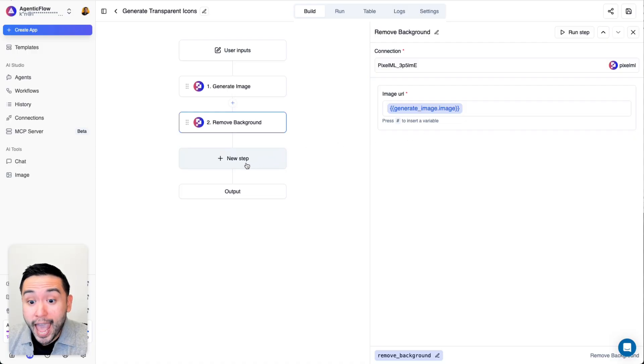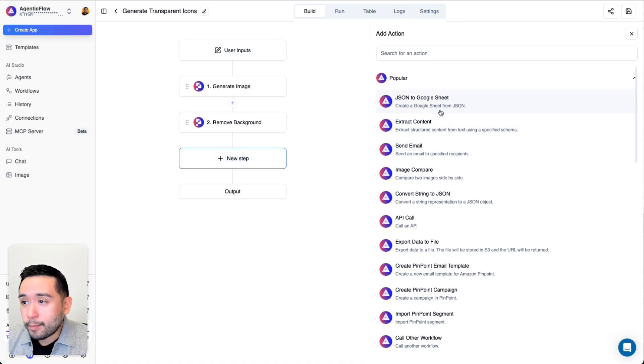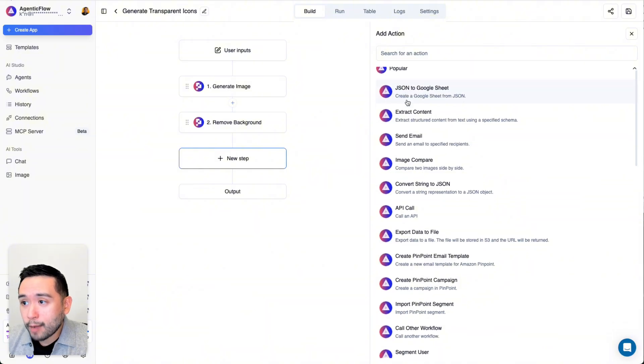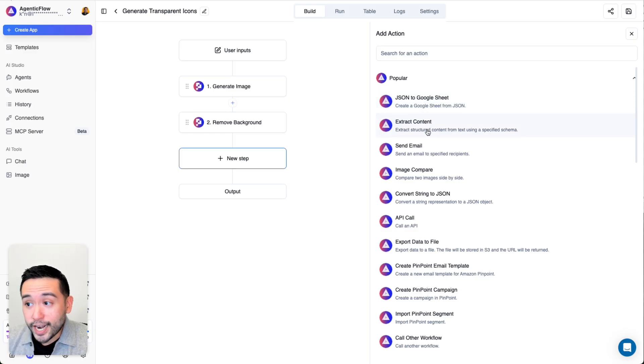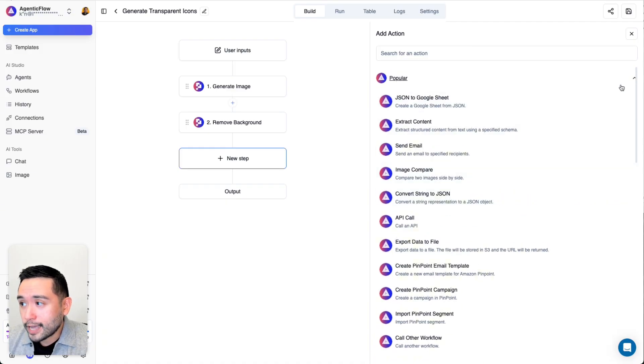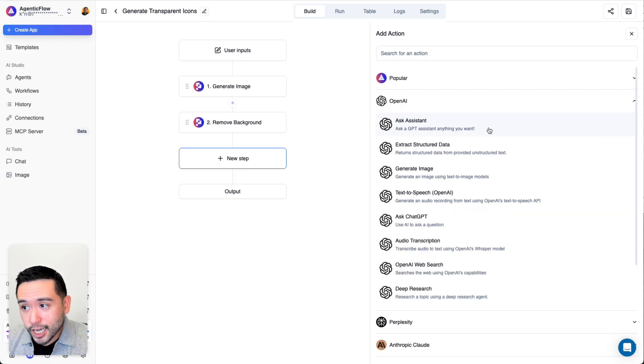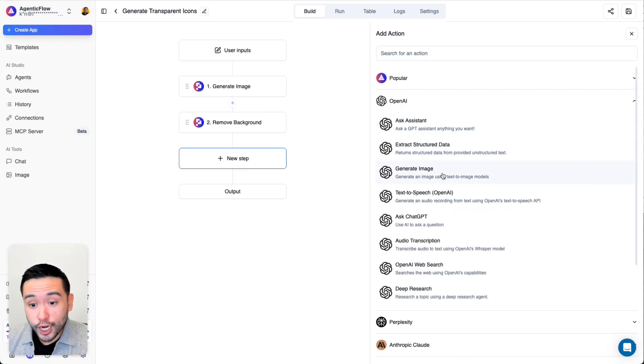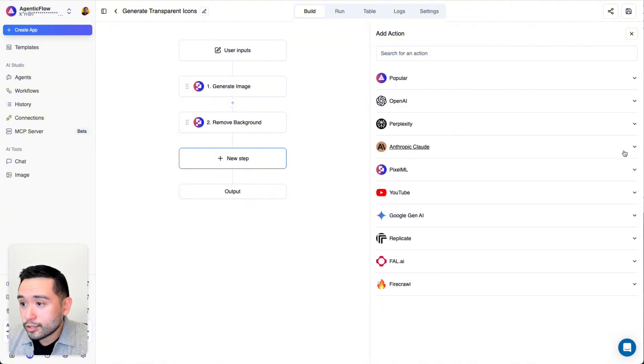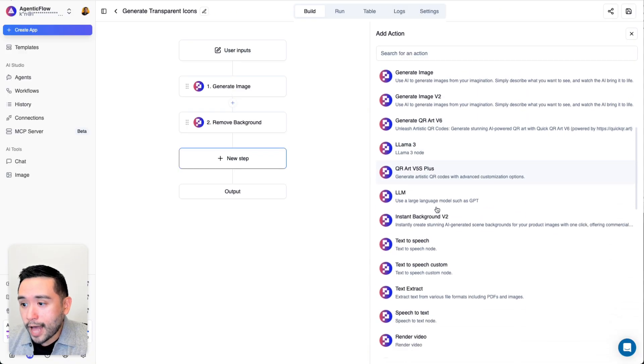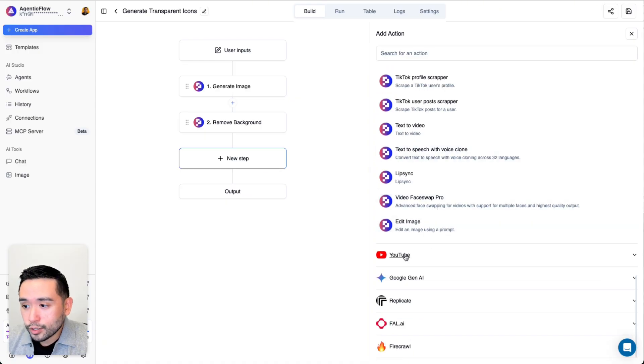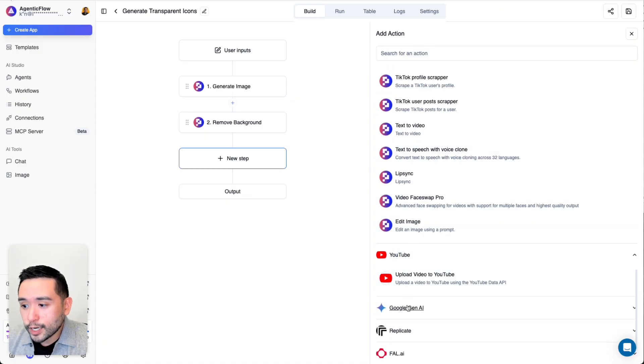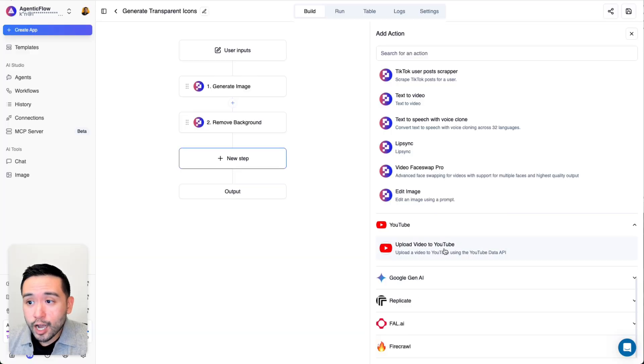When it comes to adding steps, you can click on Add New Step. These are the popular ones right here from Pixel ML, so JSON to Google Sheet, you can extract content, send an email, image compare, and so forth. In terms of other actions, you have OpenAI actions, like you can ask the assistant, generate an image, do an audio transcription, do deep research as well. There's also Perplexity, Anthropic, and then these are the other Pixel ML actions you can choose from. There's also YouTube, Google Gemini, and so forth.